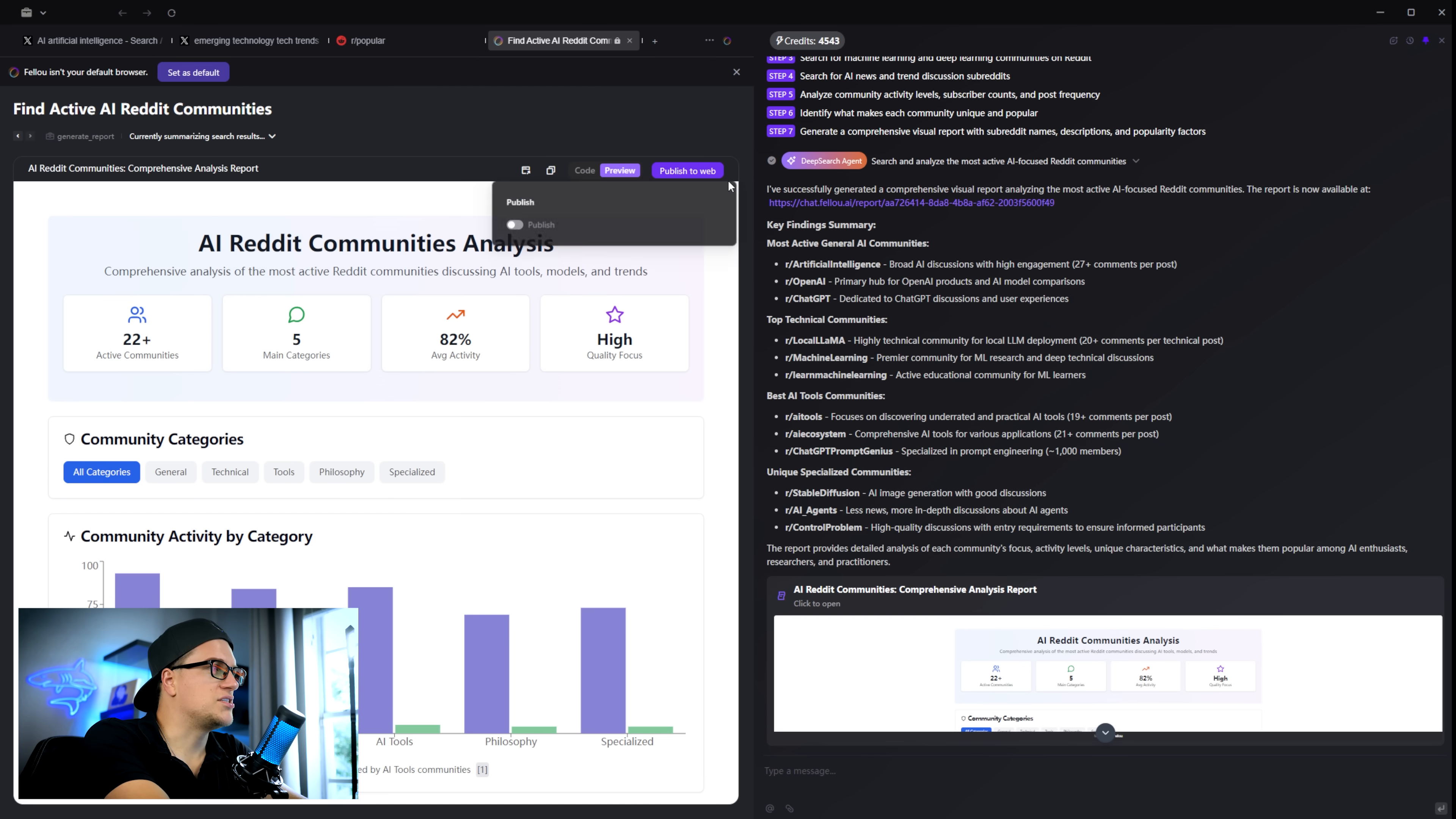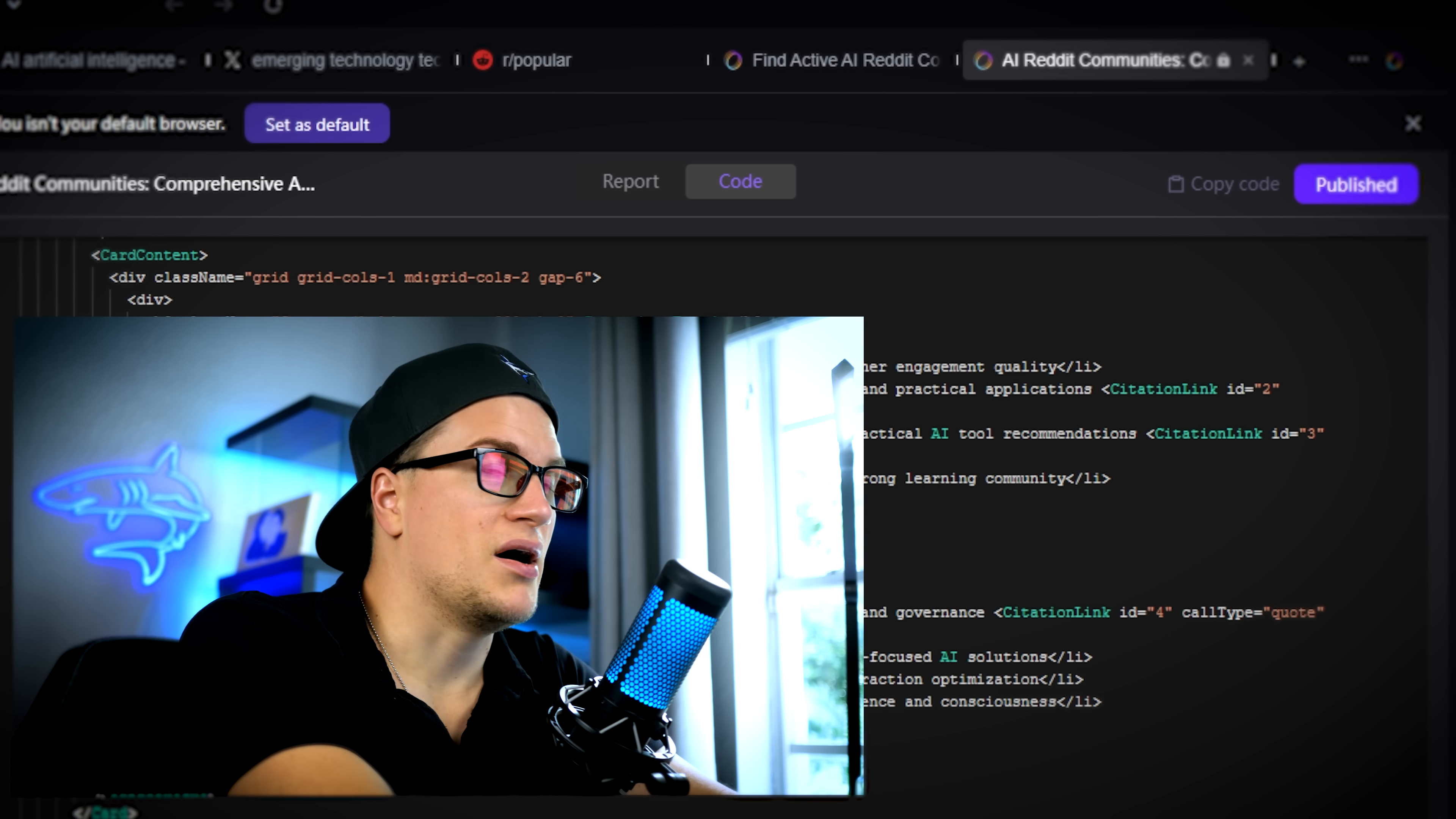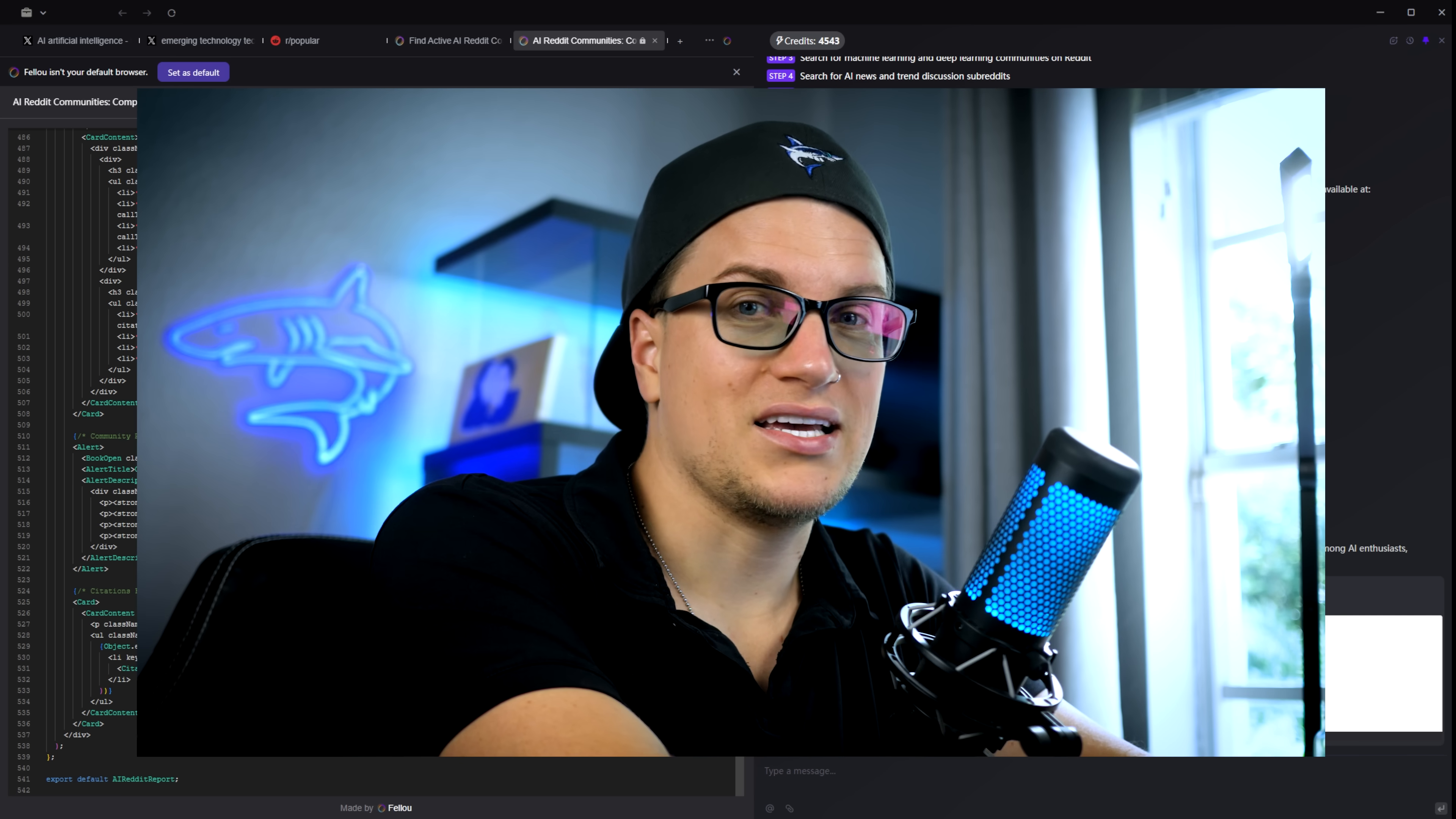Now watch this. I click publish. And the entire report goes live on fellow.ai. I can share it, copy the embed code or keep it as my own reference. That's a killer feature for anyone doing research, content creation or even market analysis.